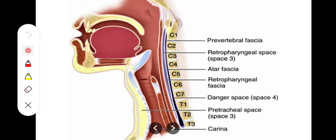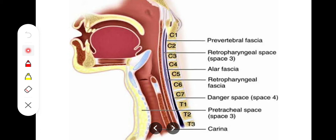The retropharyngeal space is present behind the larynx. It acts basically as a bursa or point of expansion for the pharynx, so that during deep inhalation this space can provide room for expansion. The boundaries are: anteriorly by the buccopharyngeal fascia, posteriorly by the prevertebral fascia, on either side by the carotid sheath, superiorly by the base of the skull, and inferiorly it opens into the superior mediastinum at the level of T4.